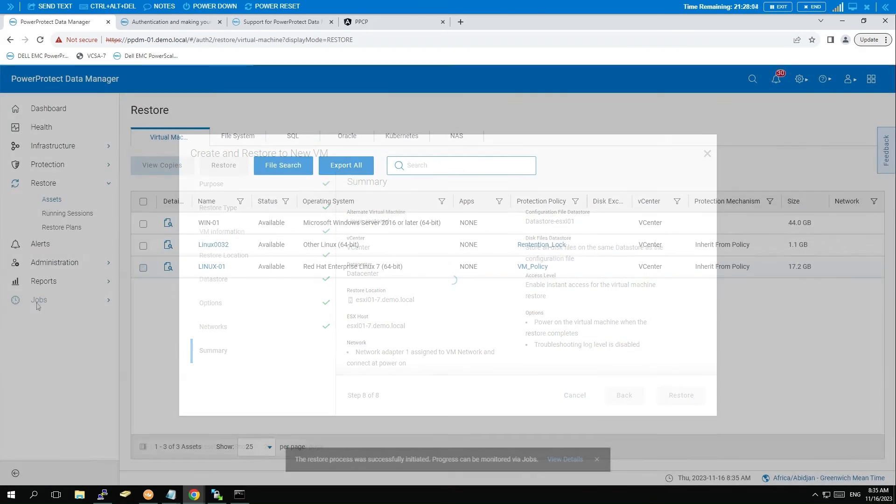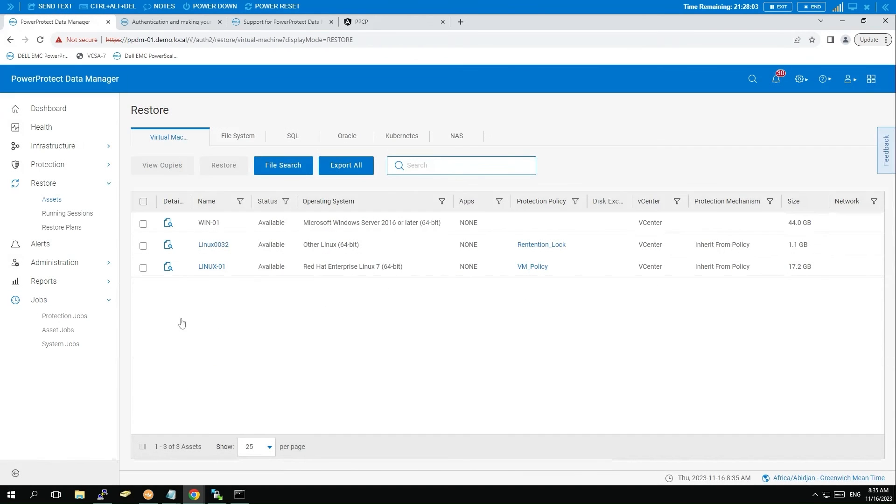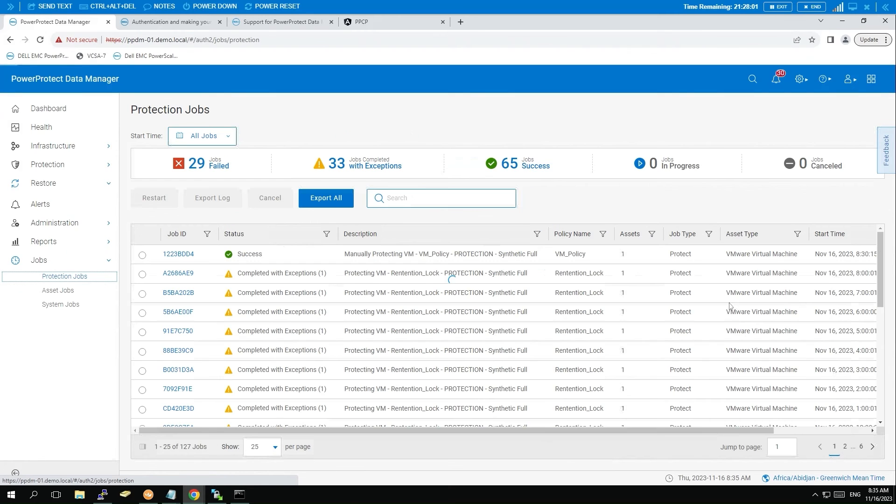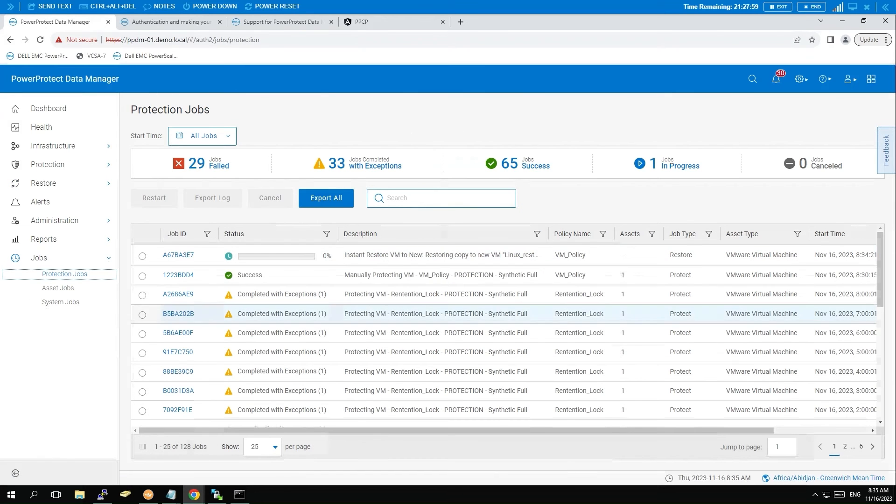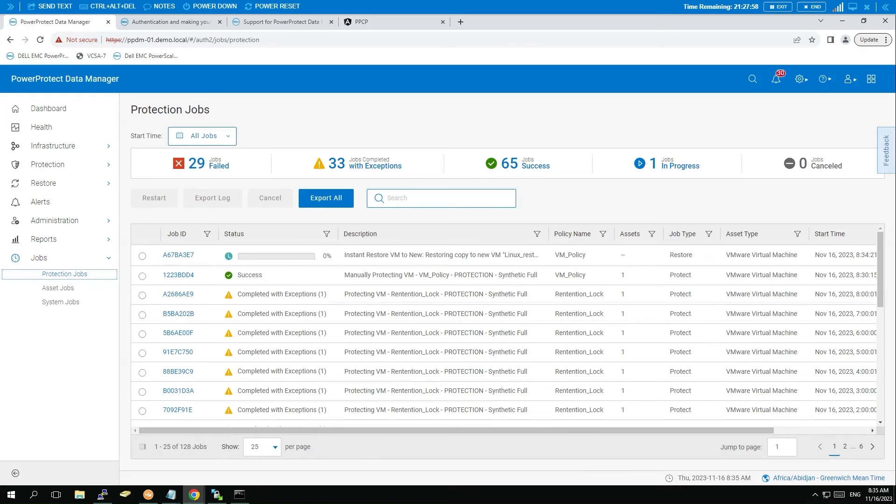Lastly, review the job status to ensure the restoration is proceeding as expected. Go to Jobs and select Protection Jobs.